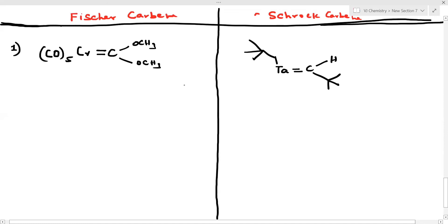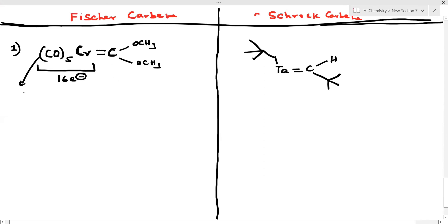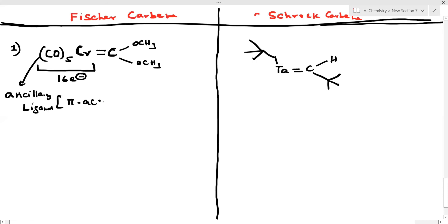I am going to give you data on both carbenes. This is the carbene carbon bonded to the metal — chromium. Please note: this is an 18-electron species. The CO ligand is a pi-acceptor ligand — also called an ancillary ligand. This is an important feature of Fischer carbene: CO acts as a pi-acceptor ligand.